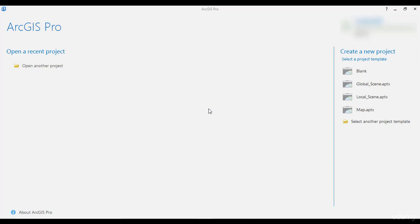In this tutorial, I'm going to introduce ArcGIS Pro as an application that will allow you to visualize, edit and analyze your geographic data in both 2D and 3D. We are also going to learn about the package ArcPy that will provide us useful tools to perform data processing in Python.